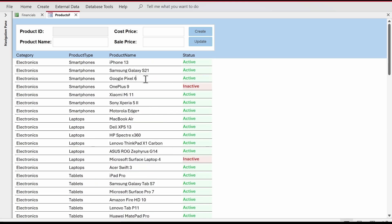Now, what if I want to apply the conditional formatting across the entire row? It would be nice to have the light red color spanning the whole row. The answer is yes — we can apply conditional formatting to the entire row based on the data displayed in just one column.